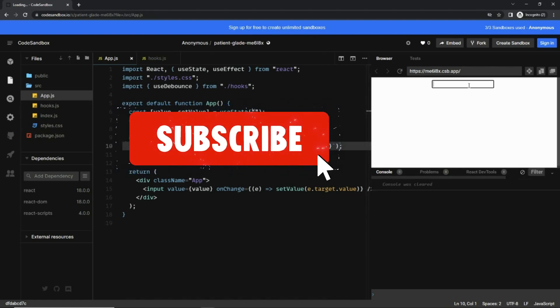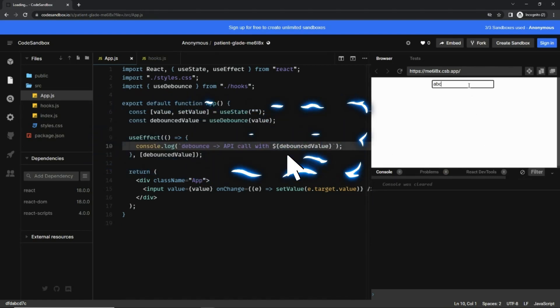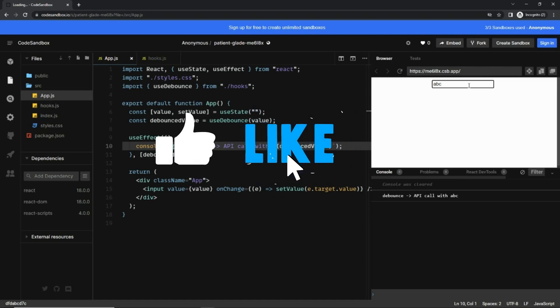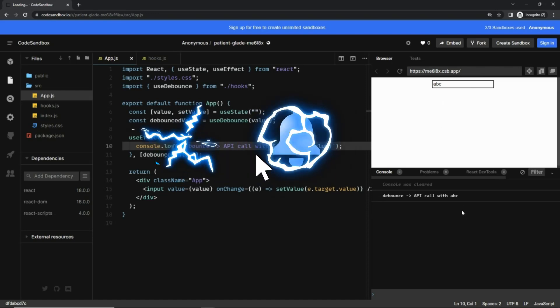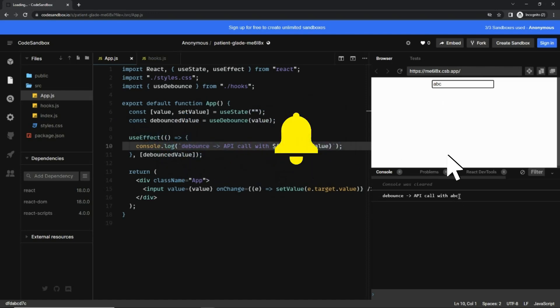And now I'm going to type ABC really fast. You can see there is a single API call for the ABC.